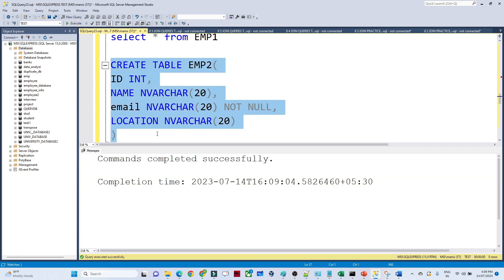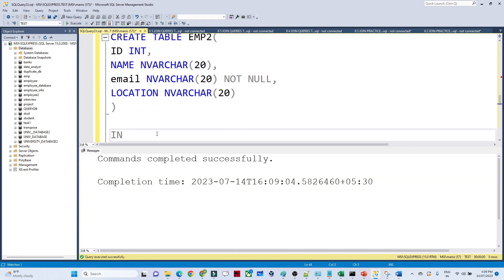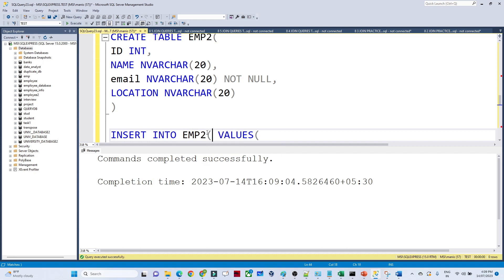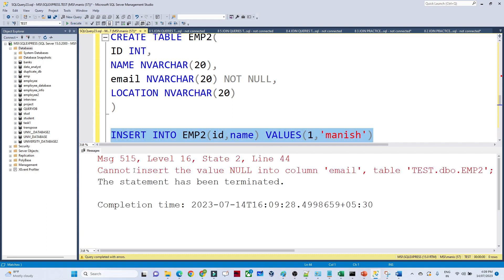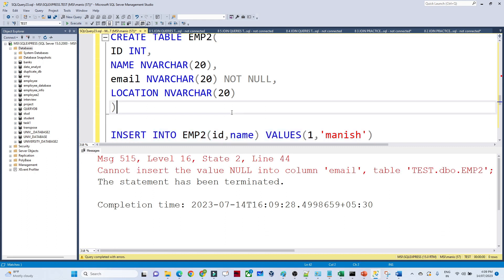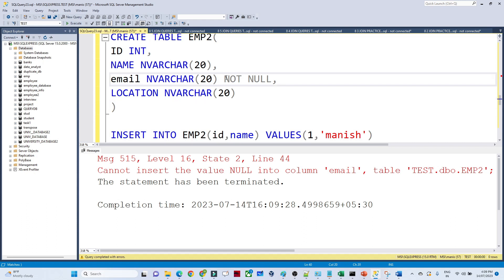Now in this employee2 table, if I try to insert a value — suppose I only know the id and the name — I'm giving id and name as 'Monies' but not giving any email address. Now if I execute, it gives me an error: 'Cannot insert the value NULL into the column email.'